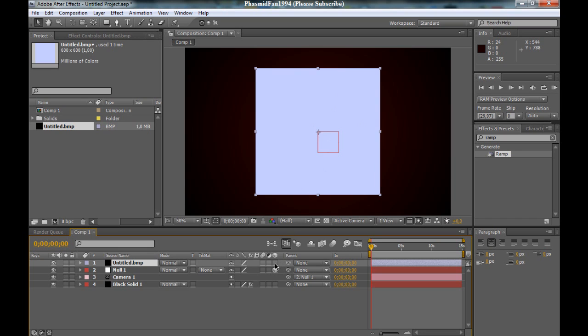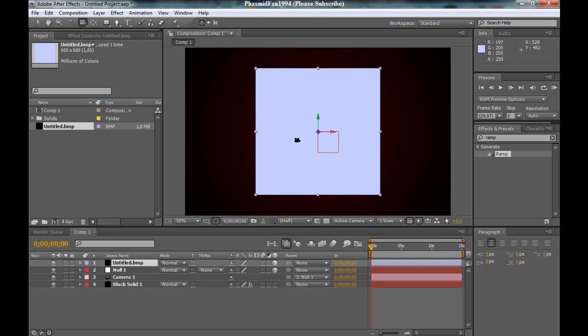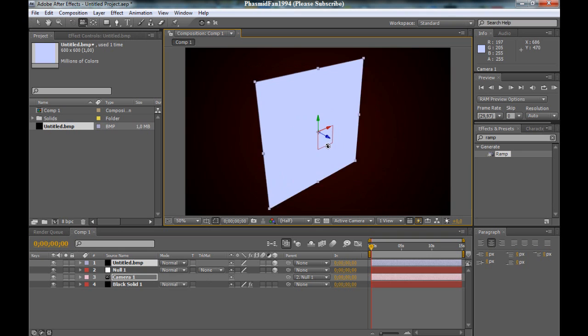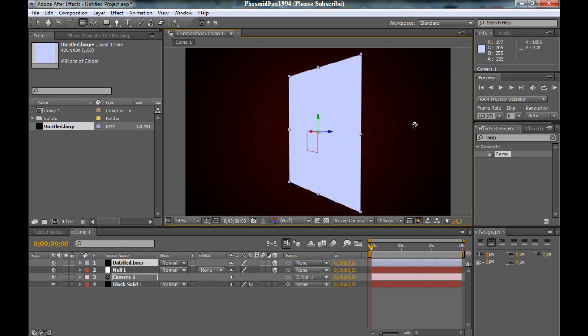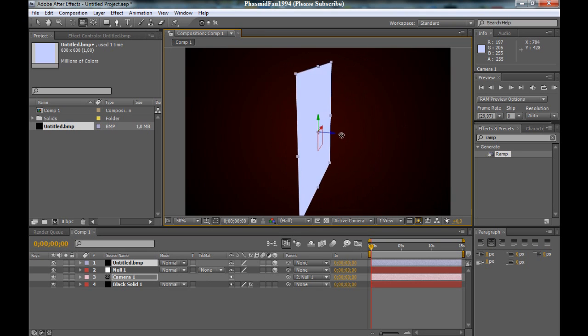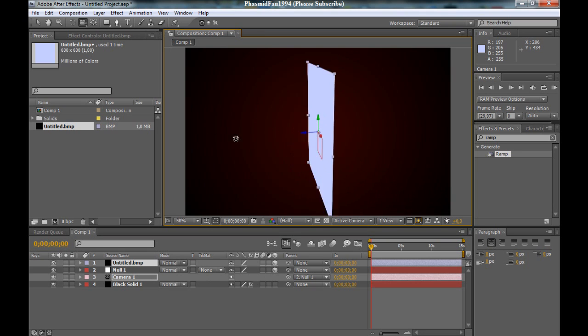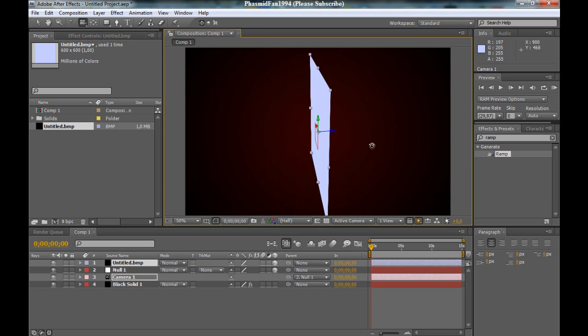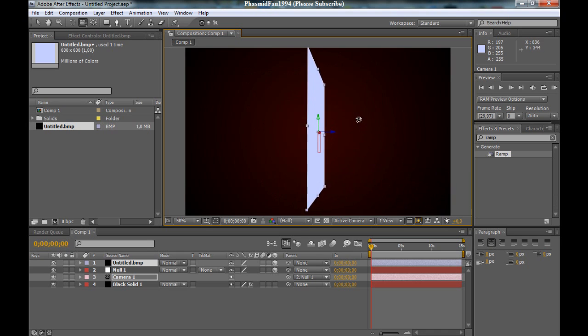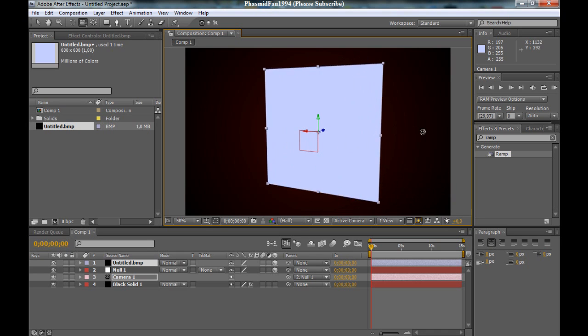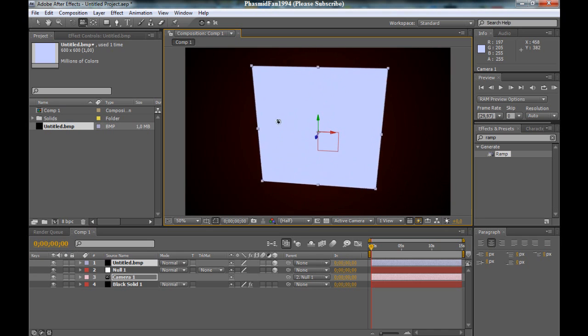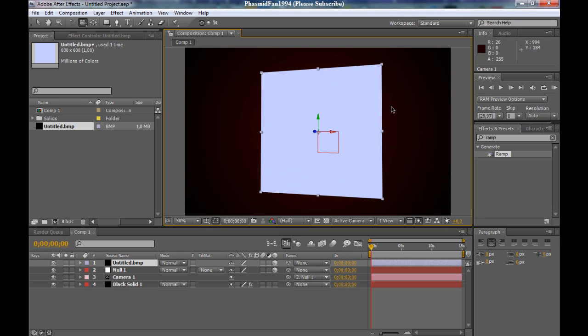Now only make it a 3D layer, and now we have our first side of the cube.